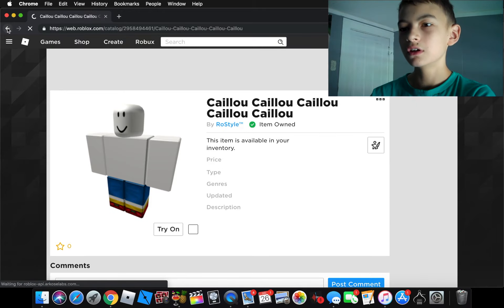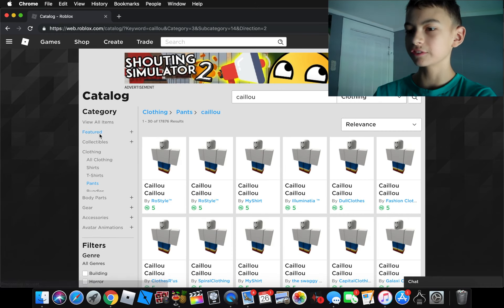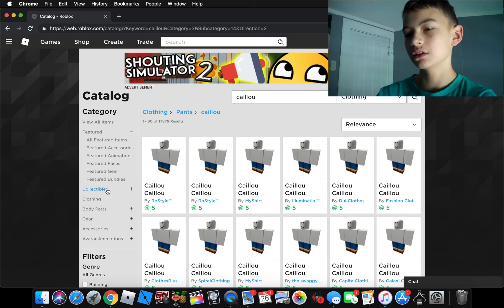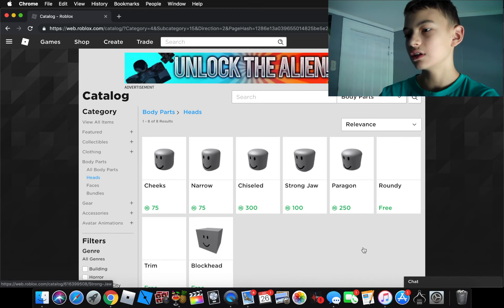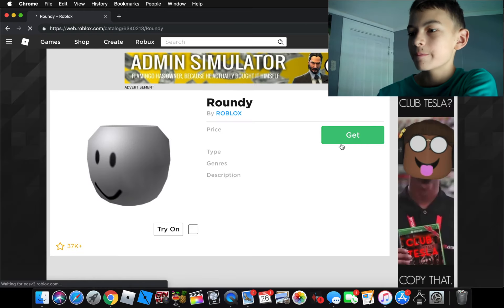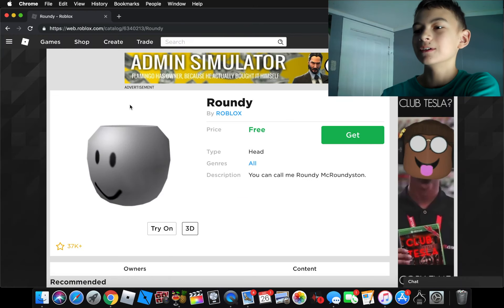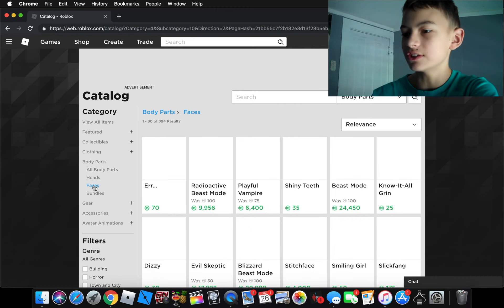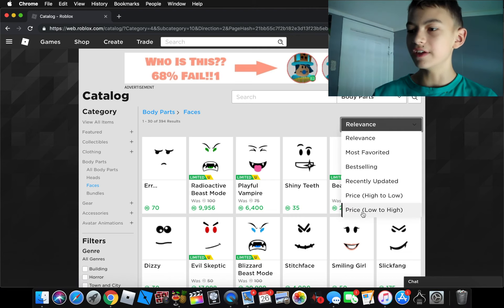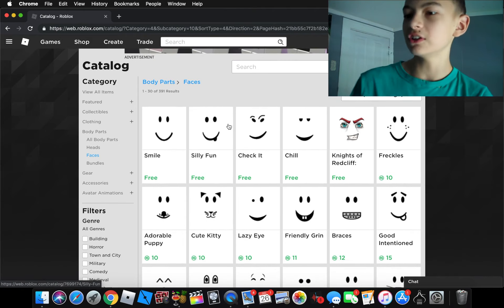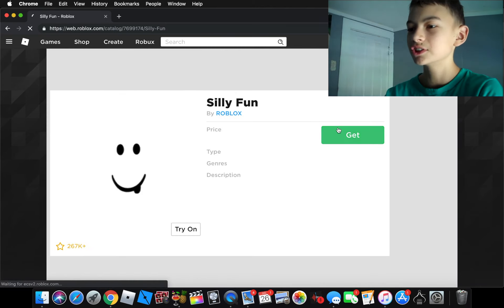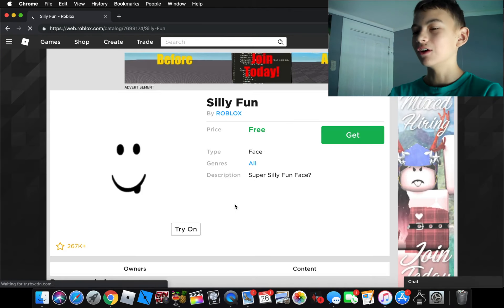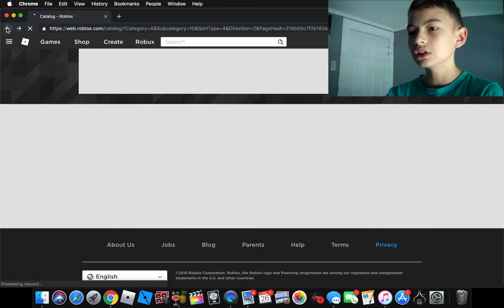Okay guys, so I don't think we need a bundle for Caillou. I think we'll use the boy. Let's go to body parts and see if there's any heads. Alright, so let's see. Yeah, let's do this. Use the roundy. That's perfect. It's free, so we're going to buy it. There we go. Just bought the roundy face. Or head, I should say. Alright guys, now we need faces. So I know there's some free faces. Alright, so there's Chill, check it, silly fun, and smile. Let's say we do the silly fun. I think they'll fit Caillou the most. It's free too. So there.